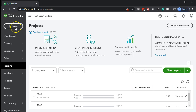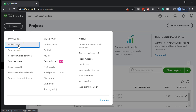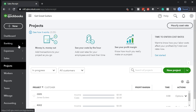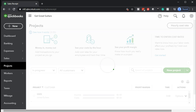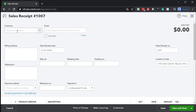What we're going to do now is create a sales receipt and apply it to those sub-customers. We're going to go up top and click the plus button, then select money in, and make a sales receipt. The first one is going to be for Sam the Guitar Man, for job $4002.